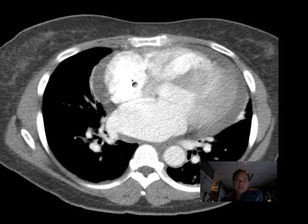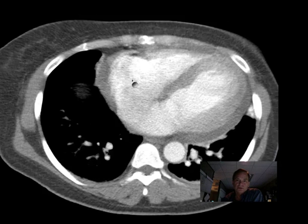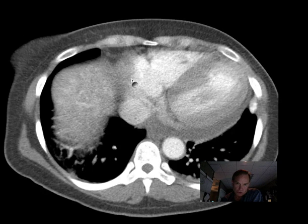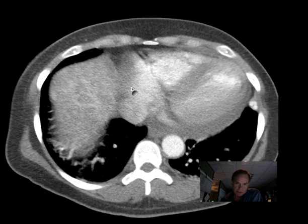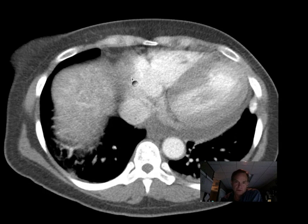If you follow the right atrium down farther, you will encounter the inferior vena cava, which is this structure right here.